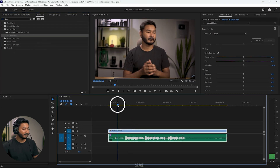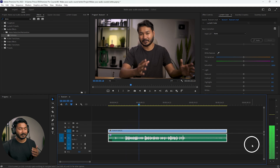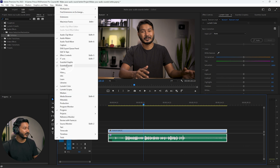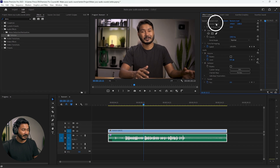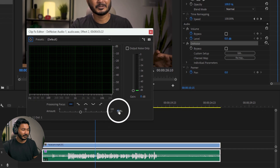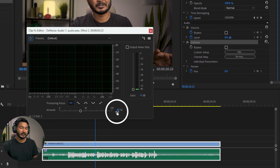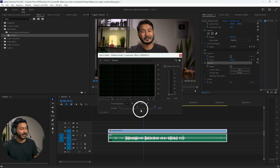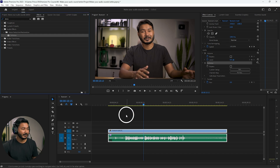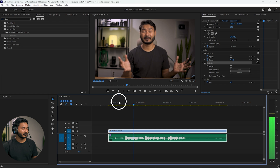After applying De-noise, if you play it back the noise is gone, but the audio quality has decreased. We need to tweak some settings. Go to Window, then Effects Controls. Scroll down to De-noise and click the Edit icon. You'll see the De-noise amount is set to about 40% by default. We need to reduce that amount — I'll keep it around 7 or 8 percent, which is a sweet spot that reduces noise without degrading audio quality.